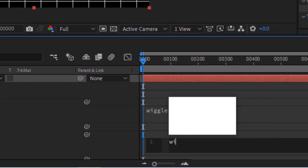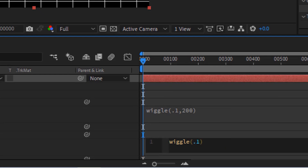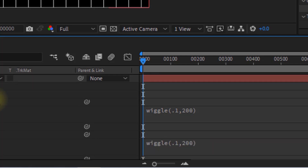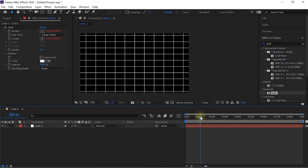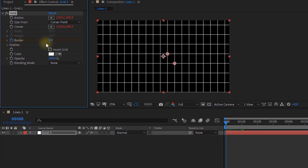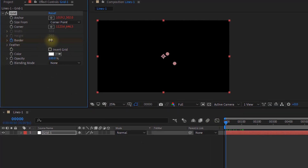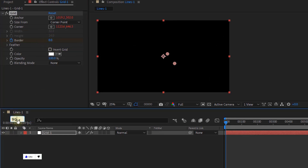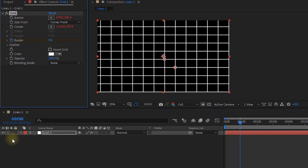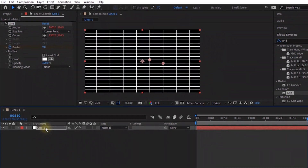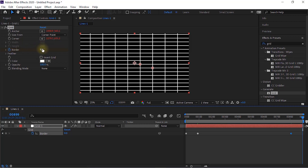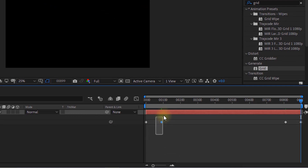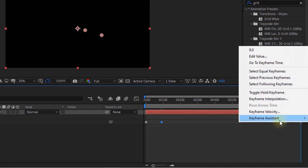Press Alt and click the stopwatch next to Corner and add a wiggle expression. Now move the timeline to 90 frames and change its value to 9. Move the timeline to 810 frames and add a keyframe at the current value. Move the timeline to 899 frames and change its value to 0. Select the middle keyframes, right-click, go to Keyframe Assistant, and apply Easy Ease.